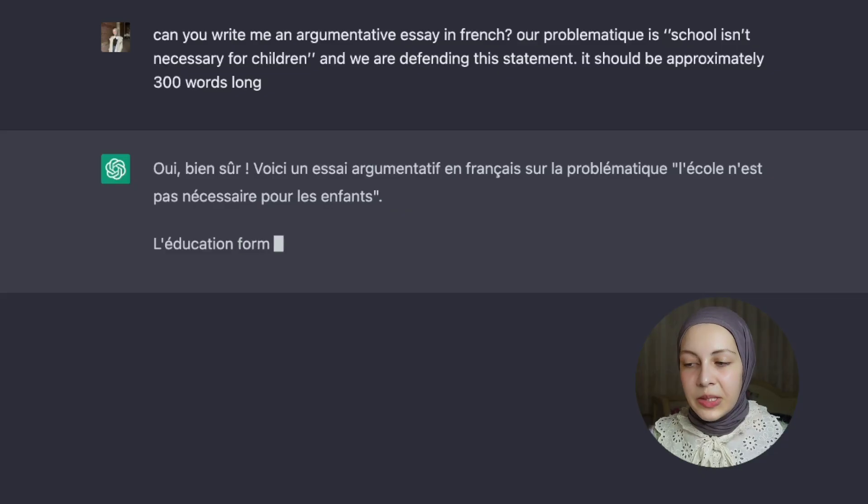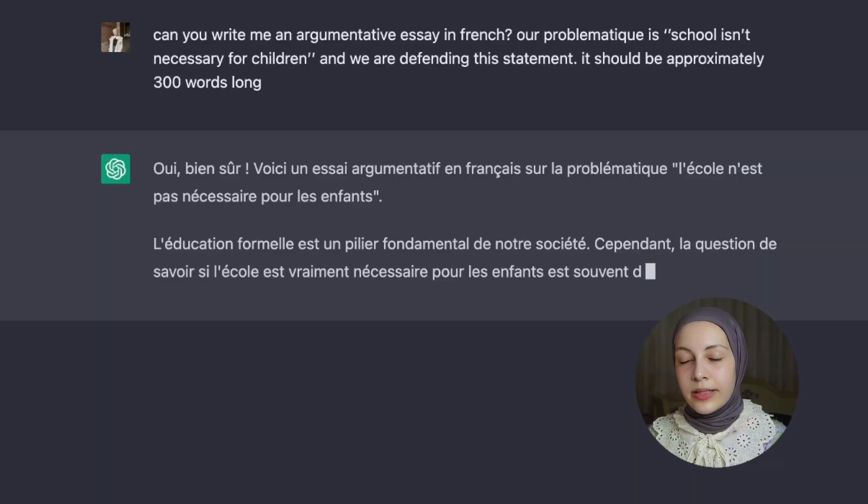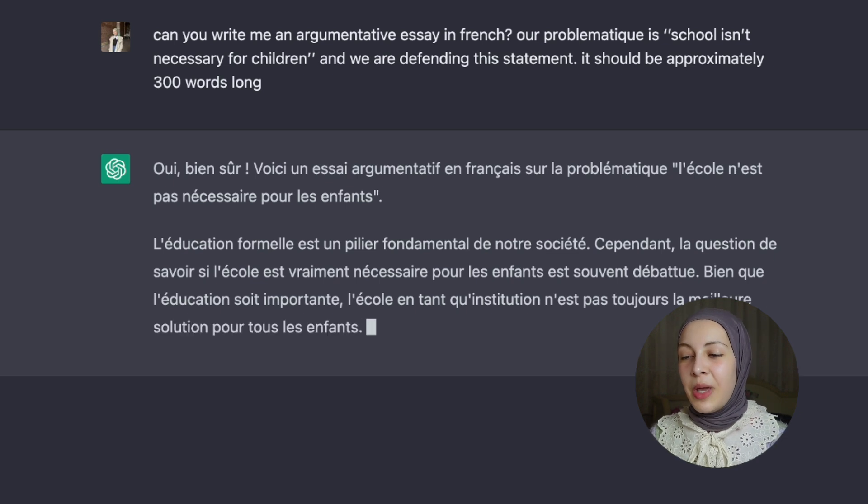For example, you can ask ChatGPT: can you write me an argumentative essay in French? Our problematic is 'school isn't necessary for children' and we are defending this statement. It should be approximately 300 words long. You can also personalize — specify the level, like B1 — and it will provide you with an essay. This could be really helpful because when I was preparing, I didn't have example articles or essays to analyze. As a result, I didn't figure out how to write an essay argumenté and I wrote my very first one in the actual exam. I'm not proud of that, but I still got something.